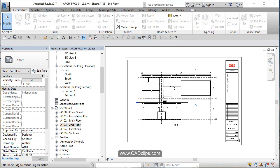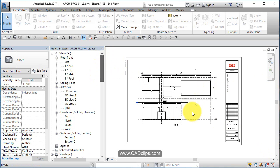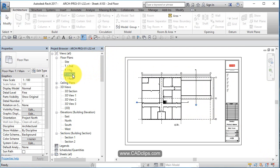In this lesson we will copy and paste our windows from our main floor up to our second floor and add some skylights to the roof over our garage here.